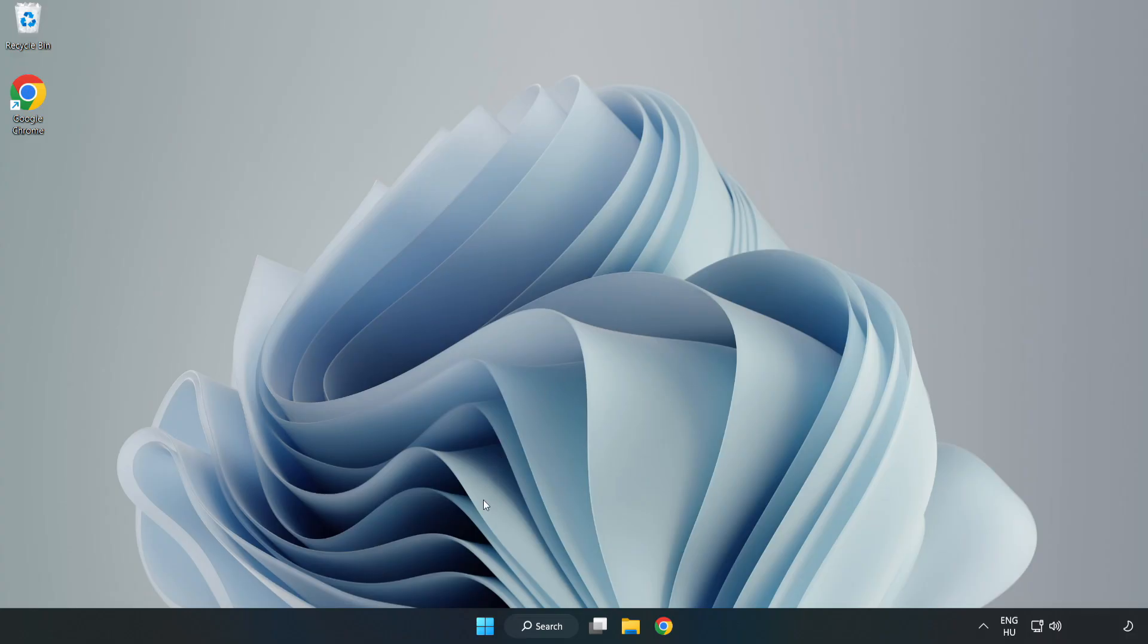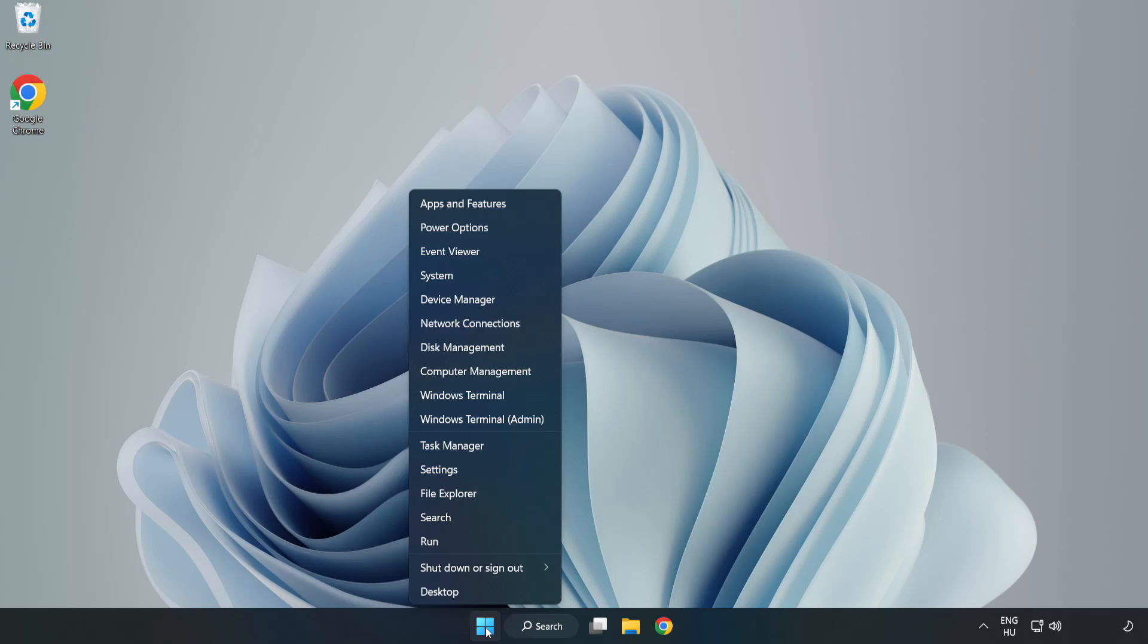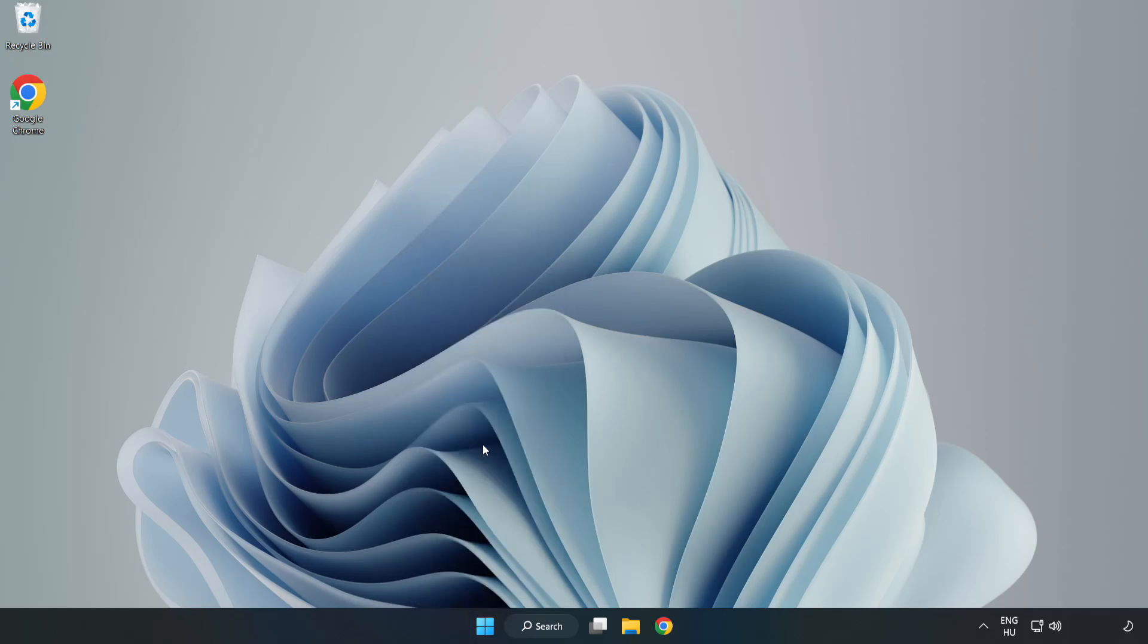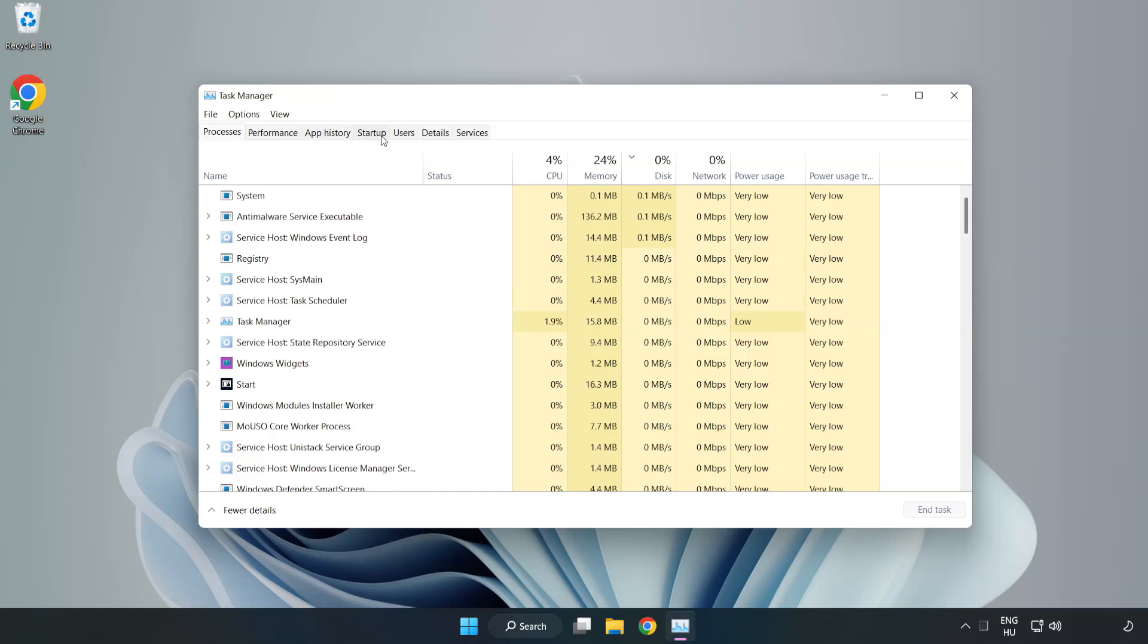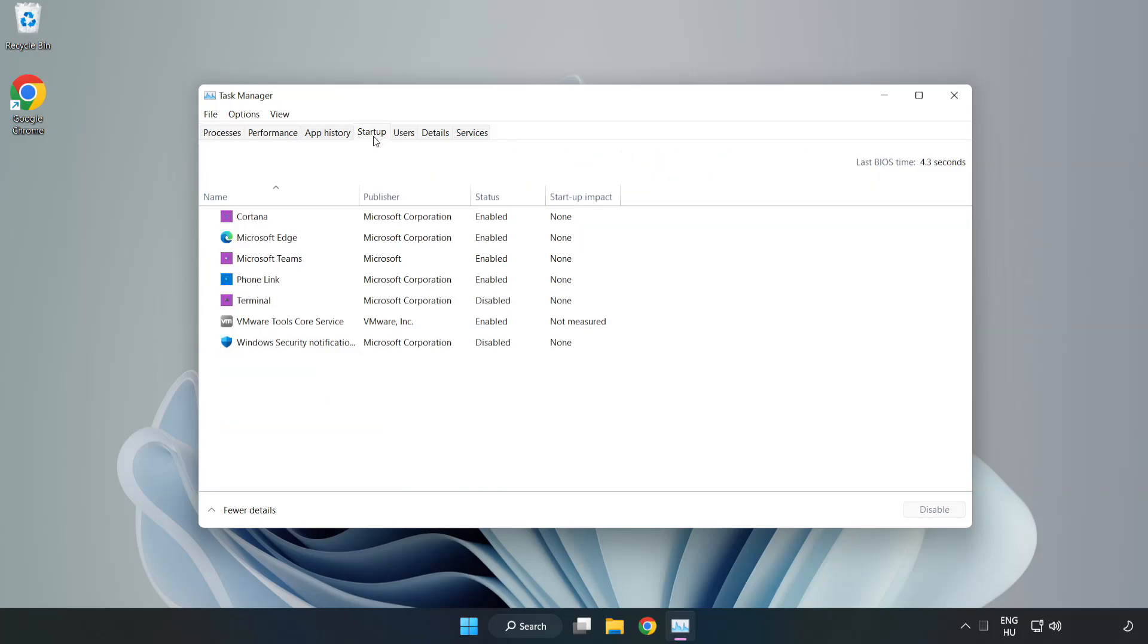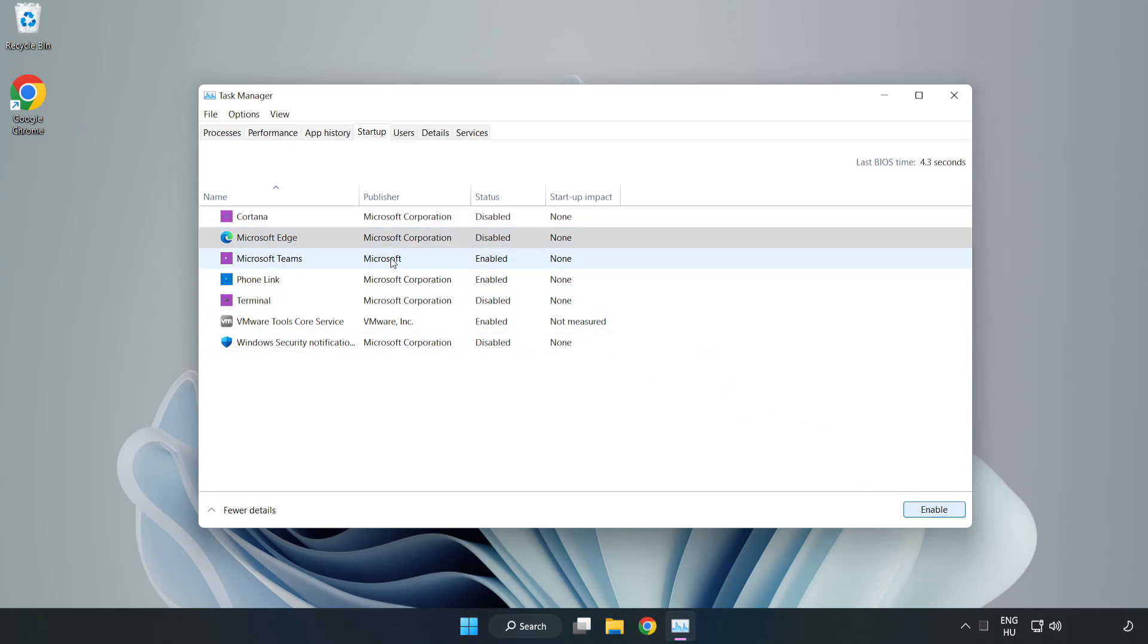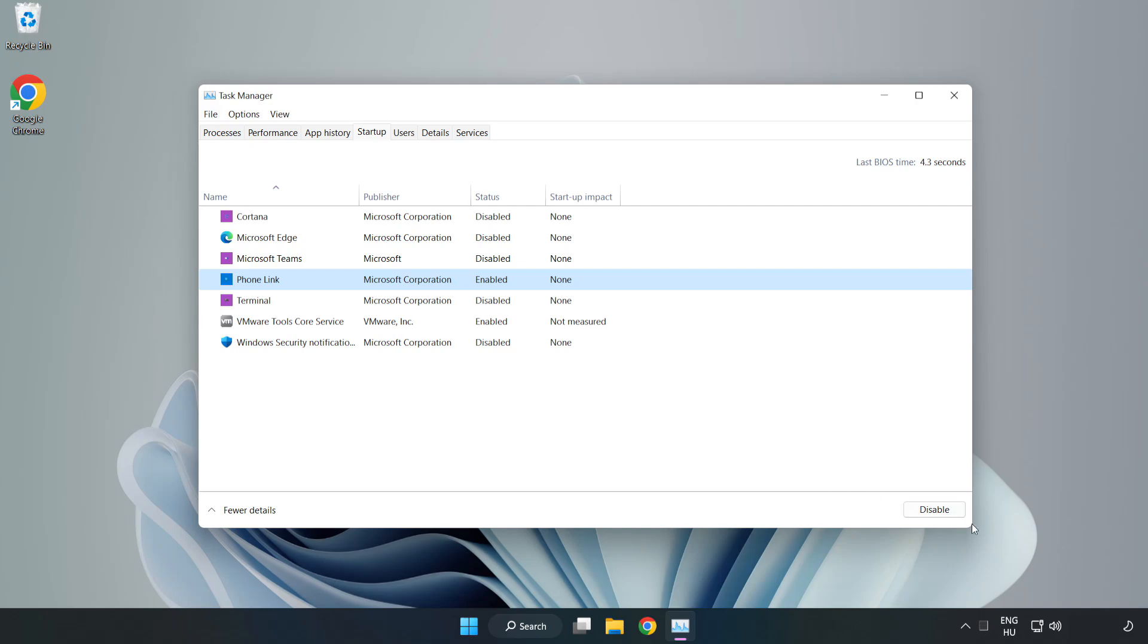If that didn't work, right-click Start Menu. Open Task Manager. Click Startup. Disable Not Used Applications. Close Window.